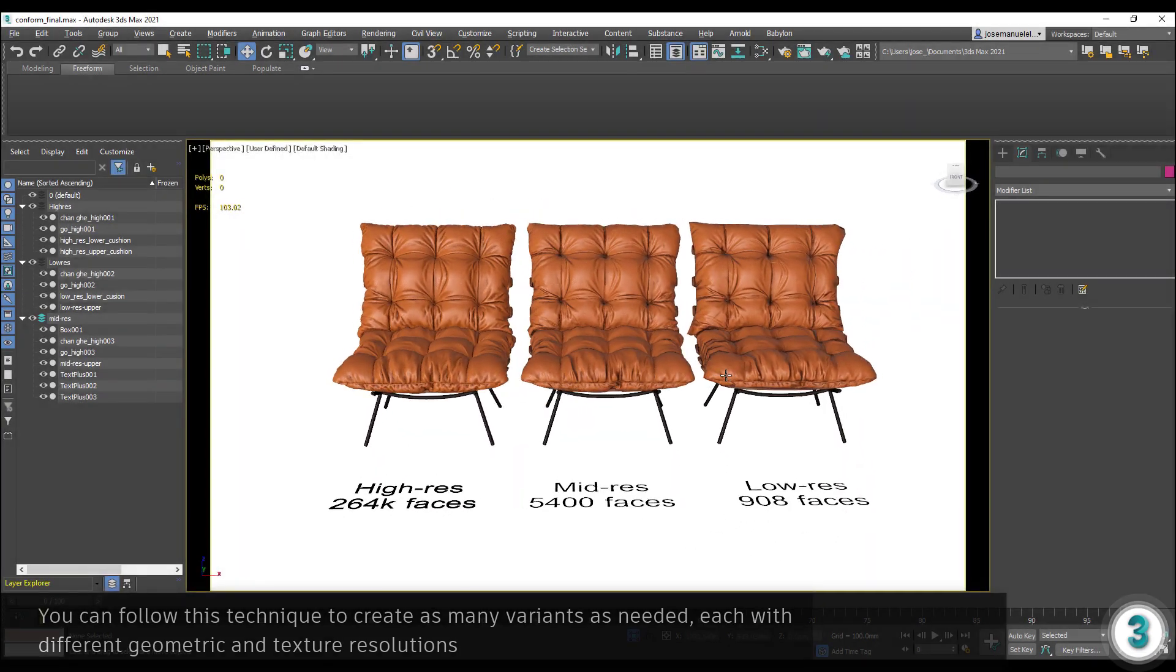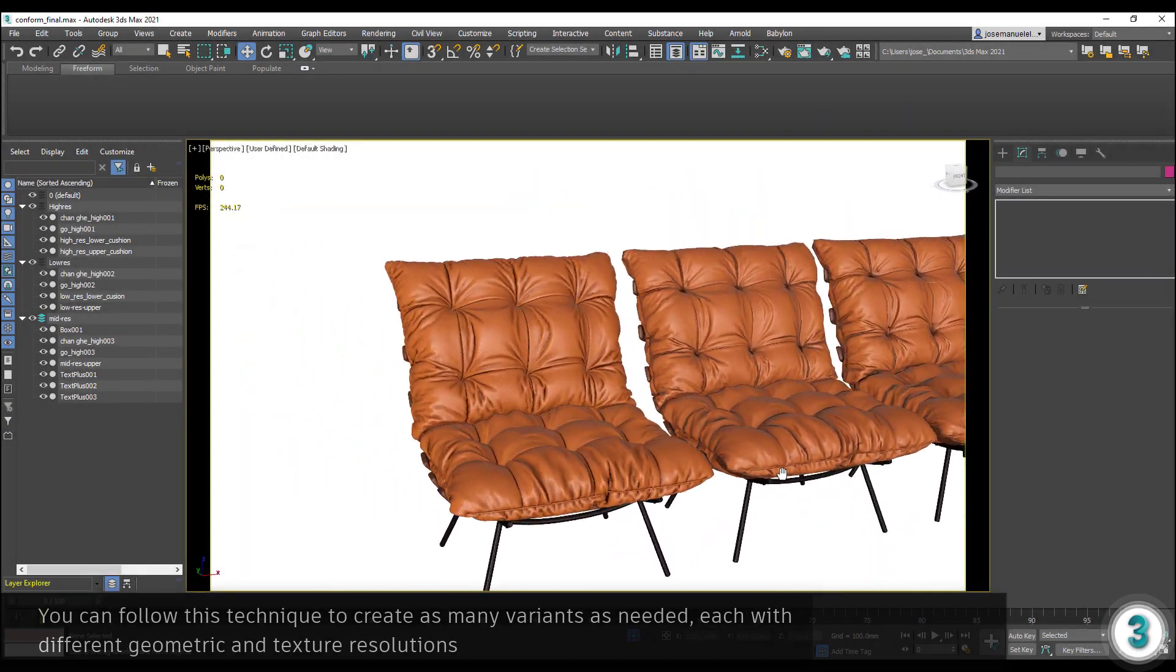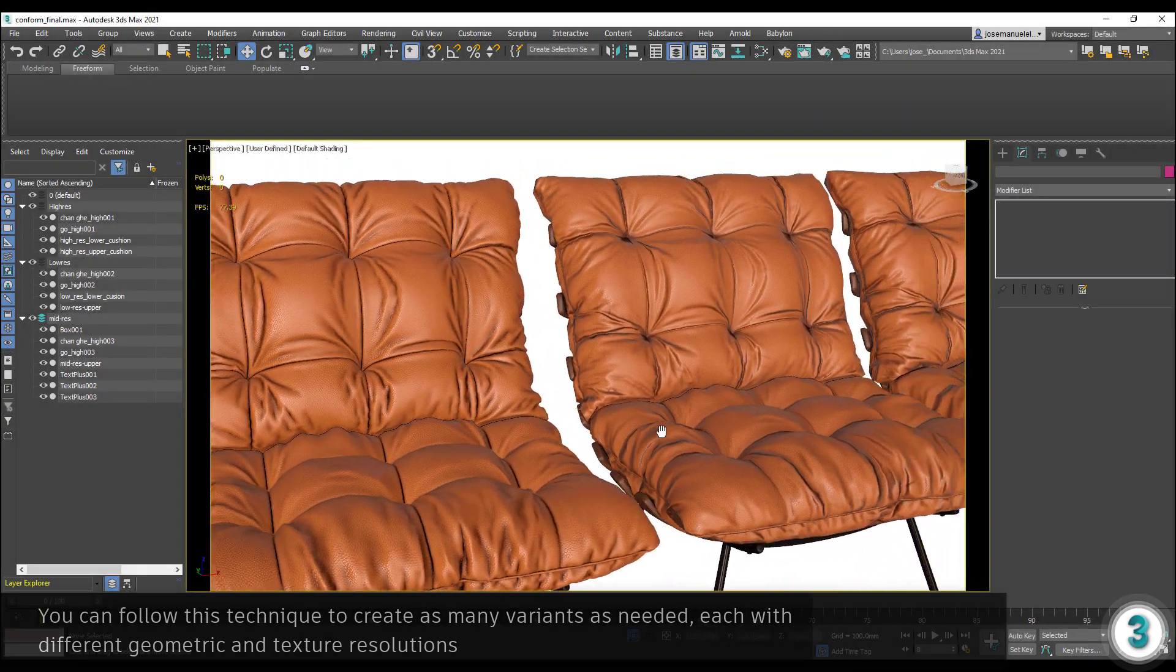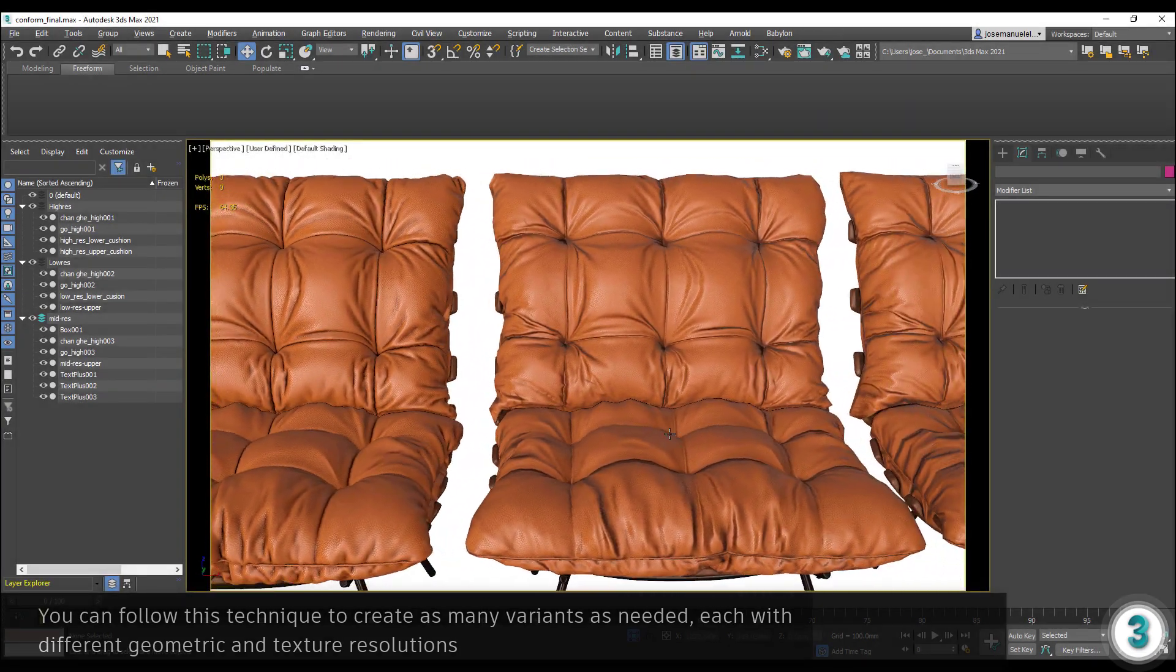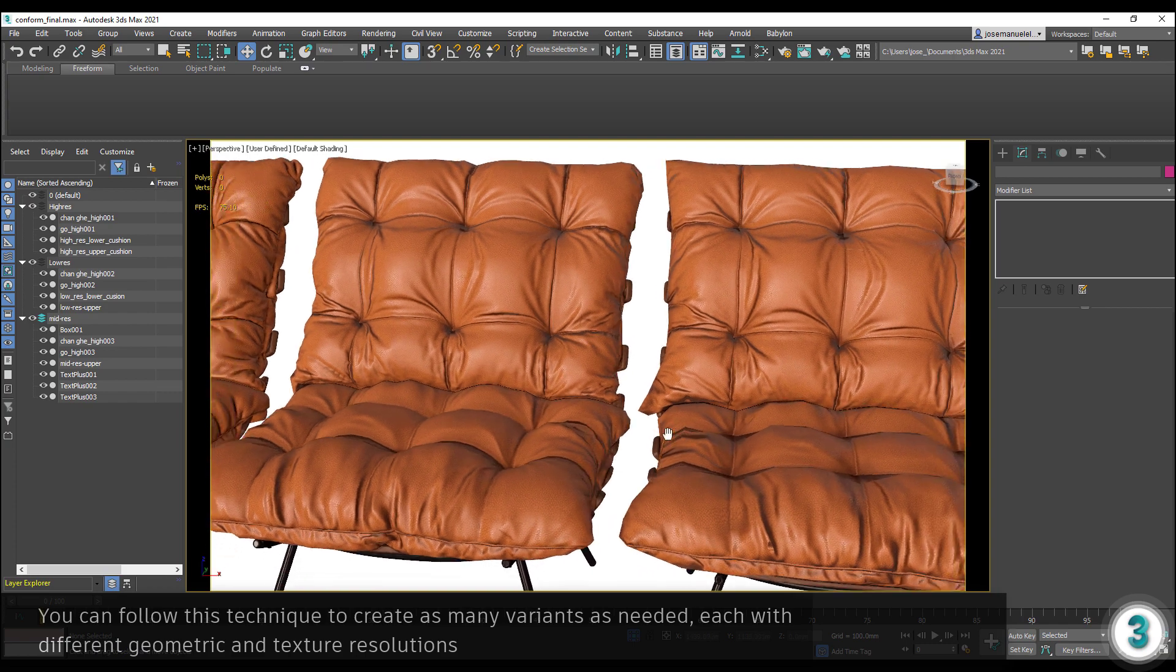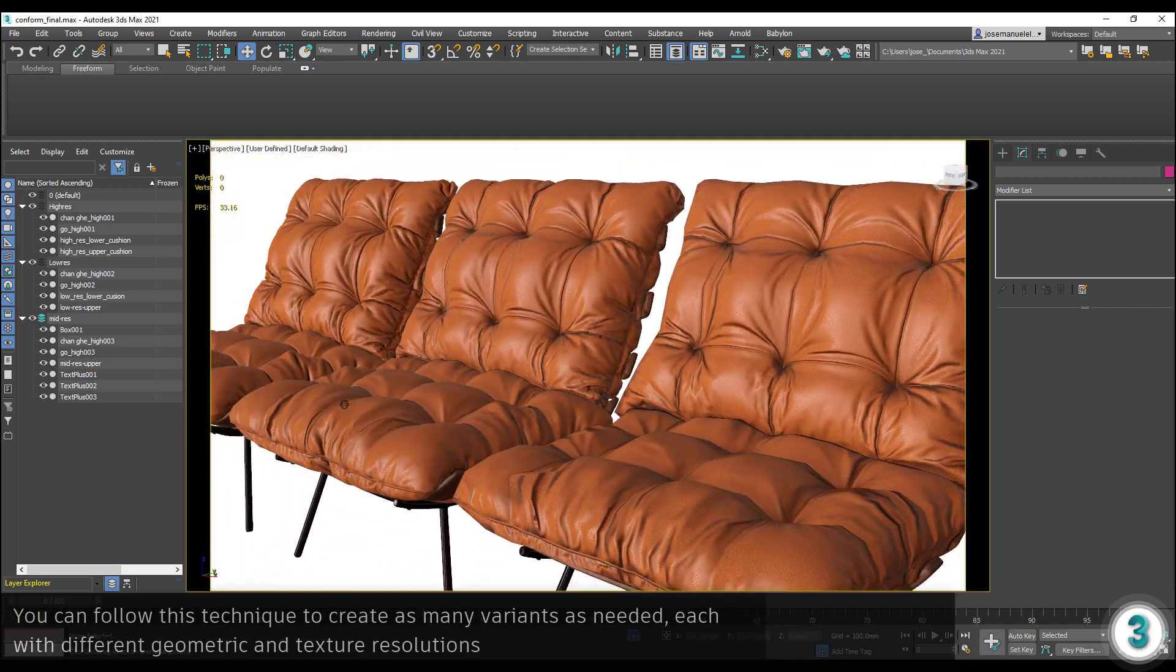In just a few minutes, I was able to generate multiple variants of this model targeting different resolution needs. Thanks for watching!